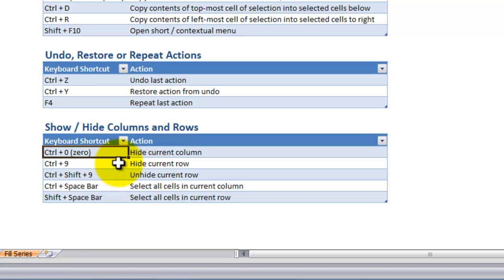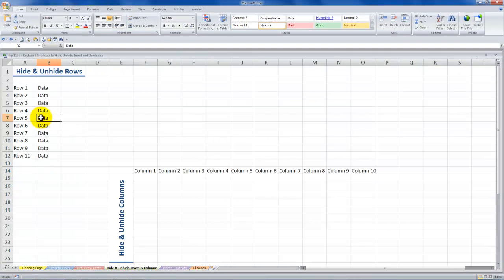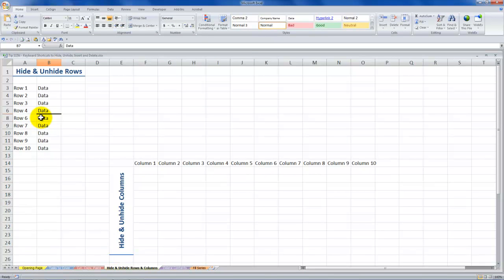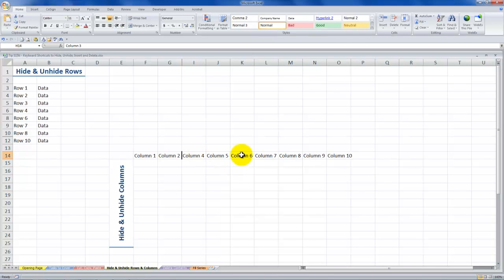To hide the current row, use Ctrl and the number 9. Ctrl and the number 0 will hide the current column. So let's come back here and hide this current row — Ctrl 9. Want to hide another row? Ctrl 9. Want to hide a column? Ctrl 0. Want to hide another column? Ctrl 0.